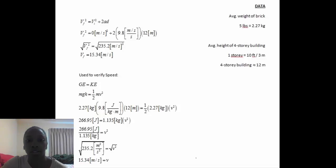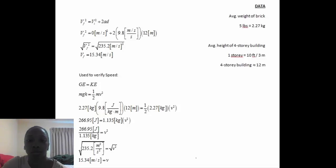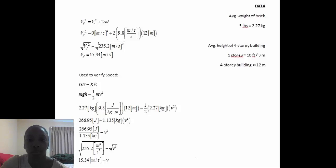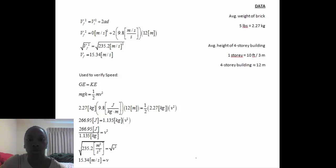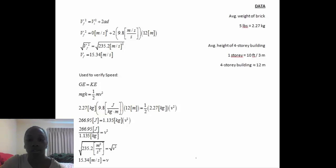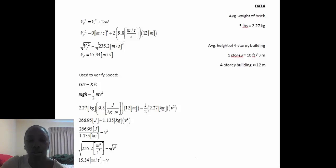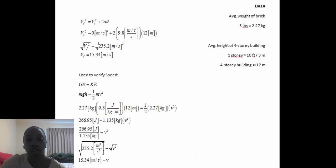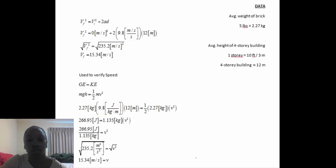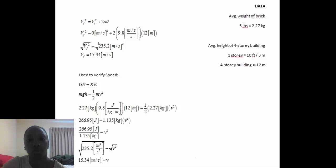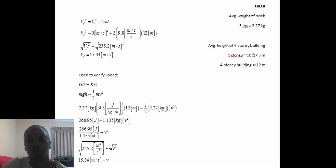The initial velocity is 0 meters per second squared plus 2 times 9.8 meters per second squared, which is the acceleration, and times the distance, which is 12 meters. After calculating that out, I took the square root of both sides, giving me the final velocity of 15.34 meters per second.